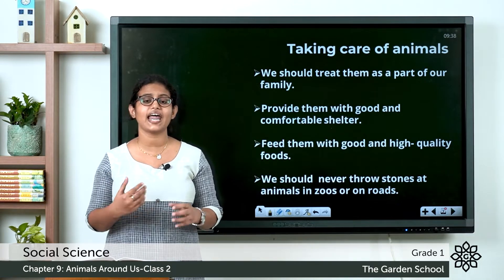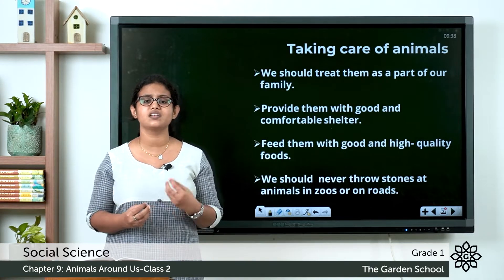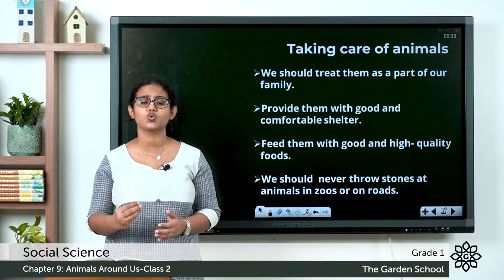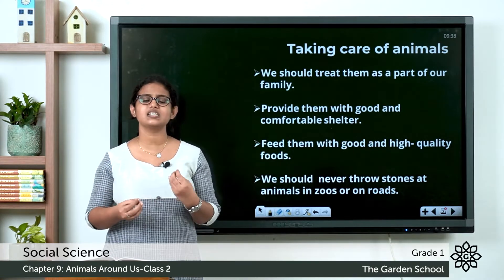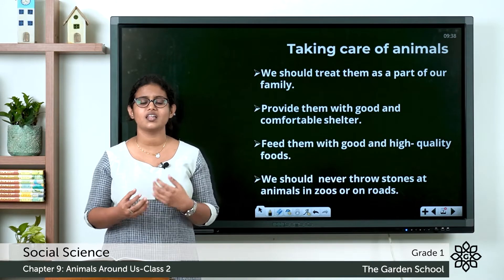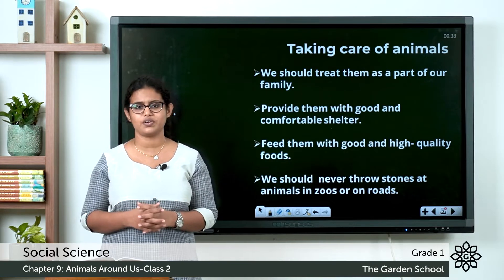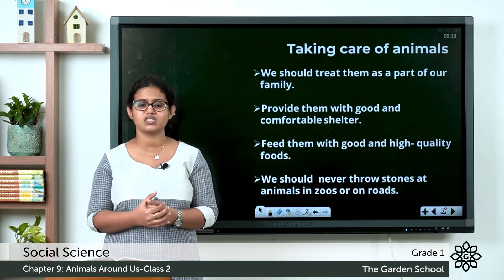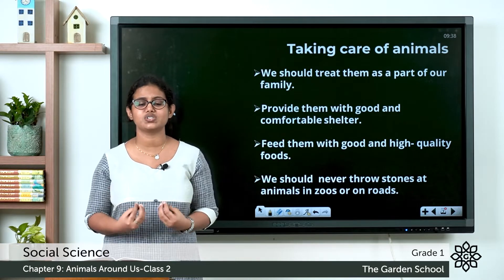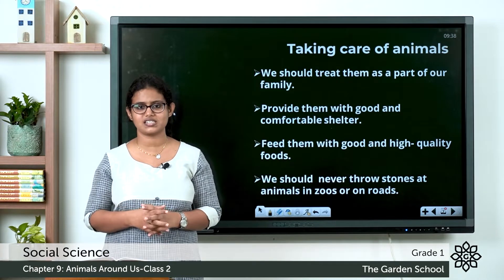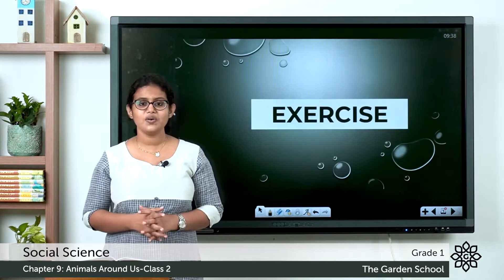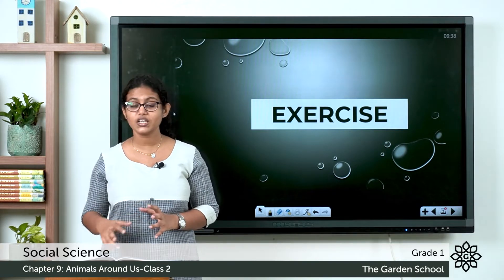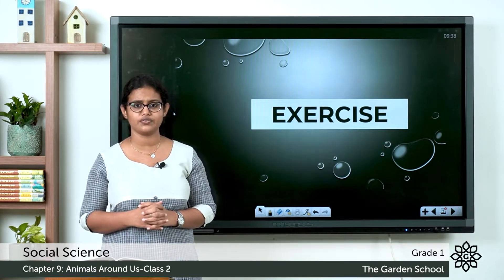Whenever you see an animal in a zoo or on a road, you should never throw stones at them. These are some things we should always remember. It is our duty, it is our responsibility to take care of animals. So now let's move on to the exercise in page number 55.